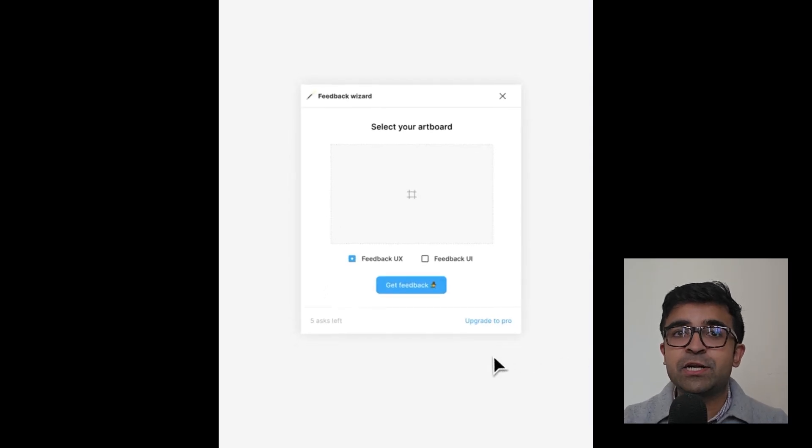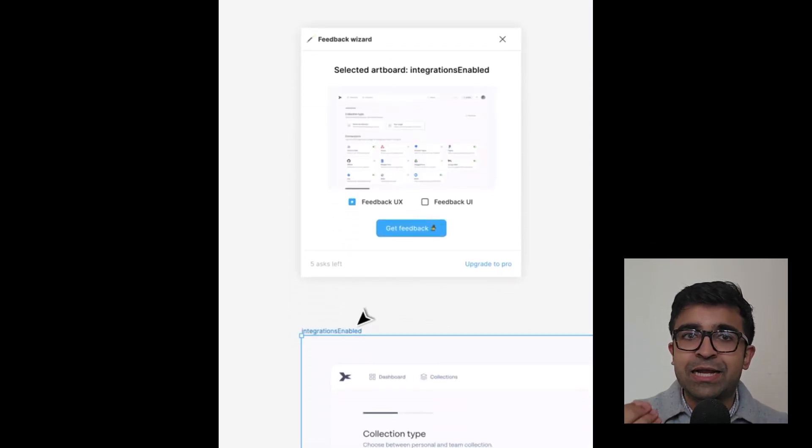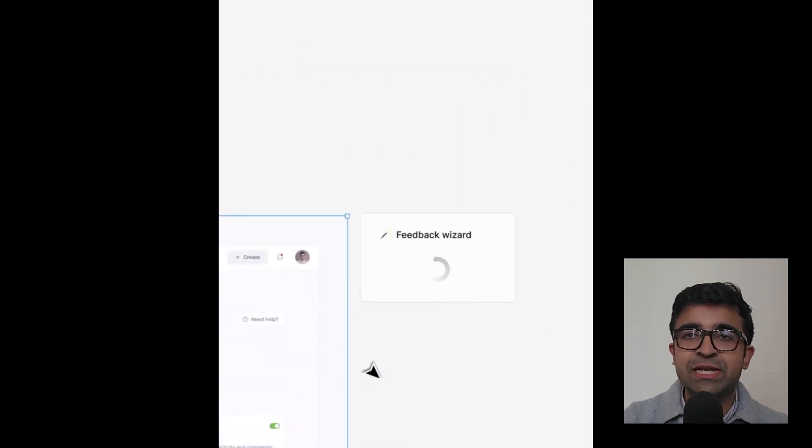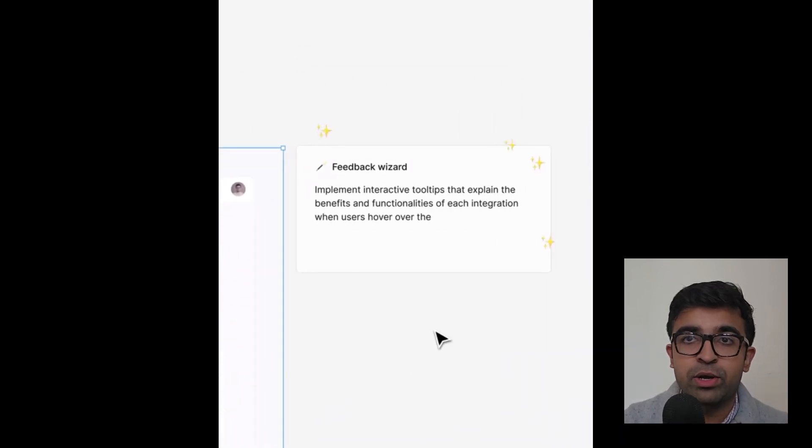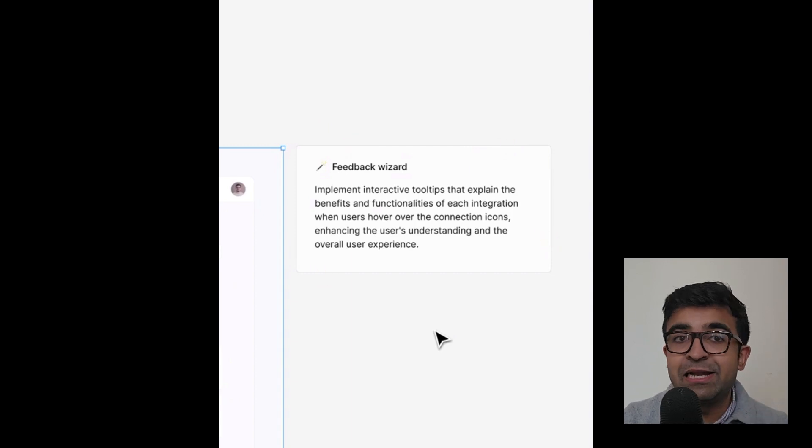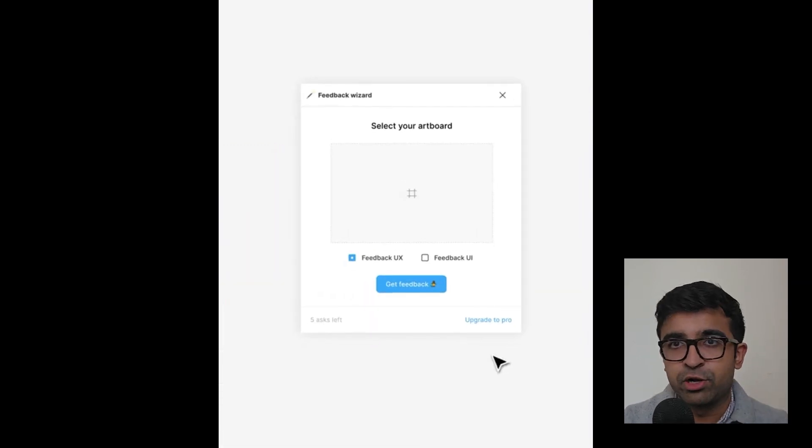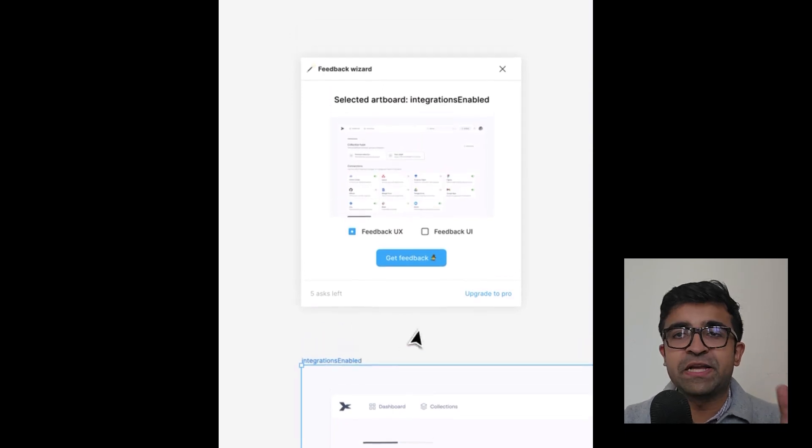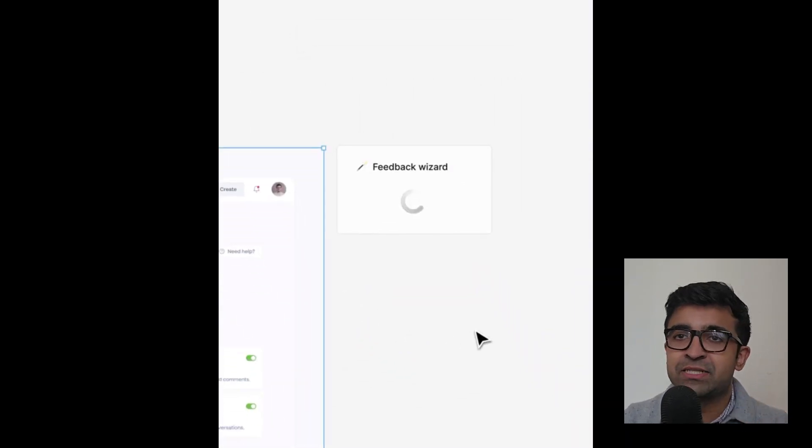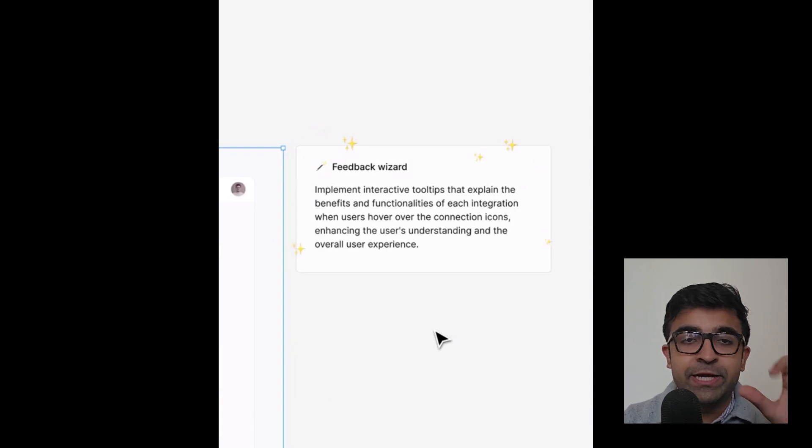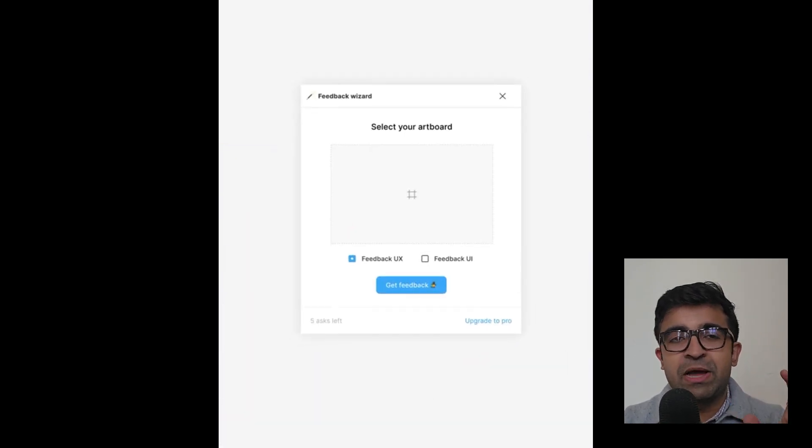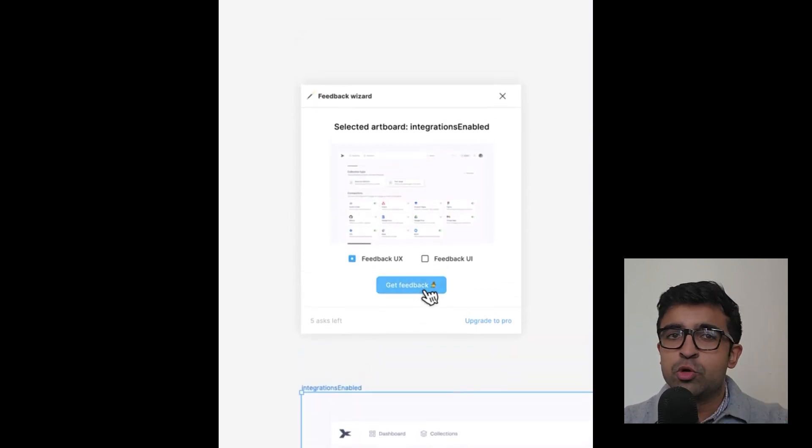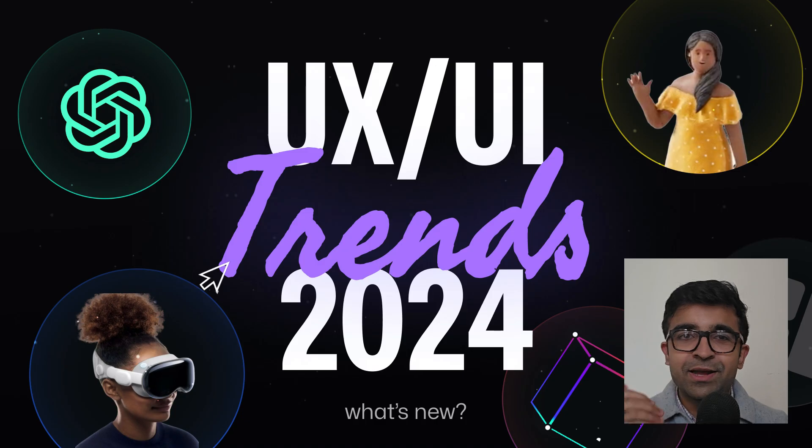Now feedbackwizard.io is like an actual designer giving you feedback on your designs. Select any design you want feedback on and it will give you a detailed description on what is good and what is bad in your designs. How can you fix the UX or UI of something? You can even ask this wizard to give you feedback on particular aspects of a design. If you want feedback on visuals and UI, you can do that. If you want feedback on just the user experience, you can do that.